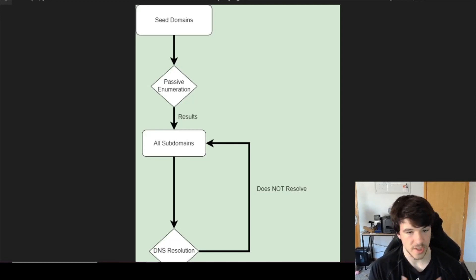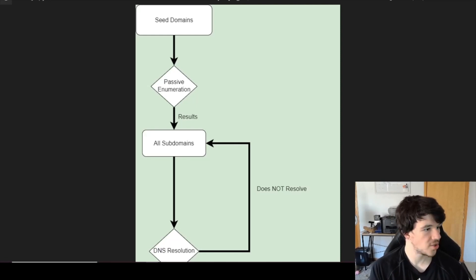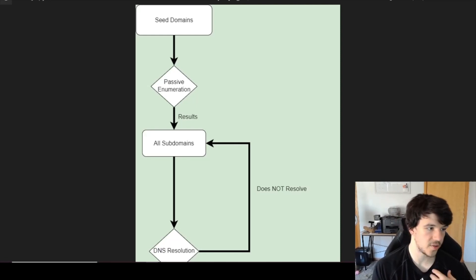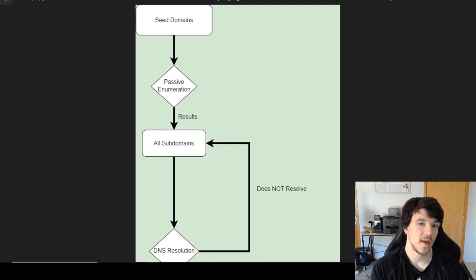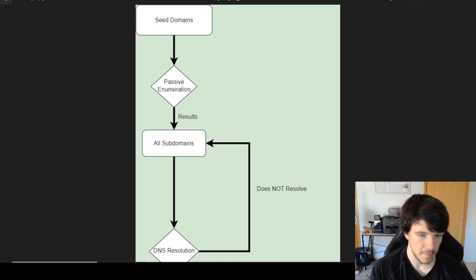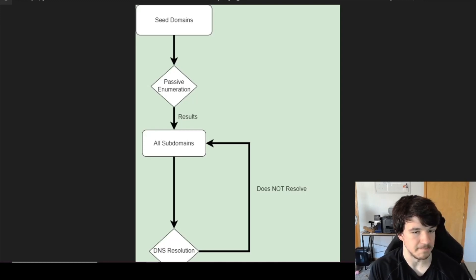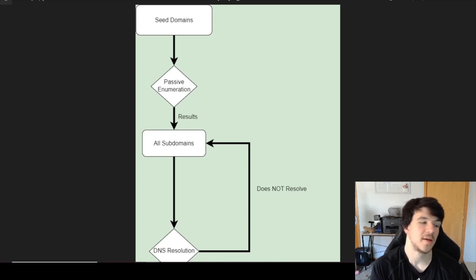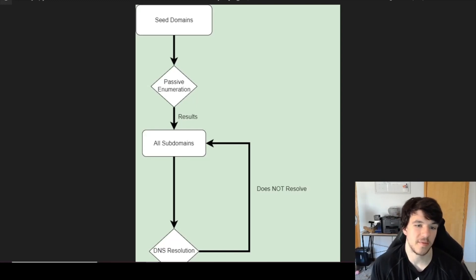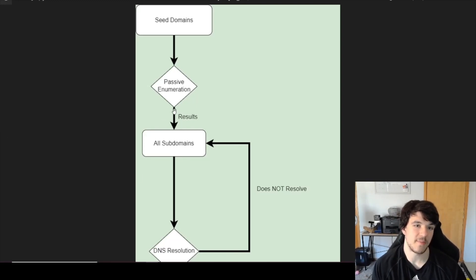Go ahead and use it yourself, go ahead and change it. I'd be really interested to hear if there's something you guys do that I don't, or something you do in a different order that you think would be interesting — let me know in the comments, Twitter, or whatever. Getting started at the top, you have your seed domains.